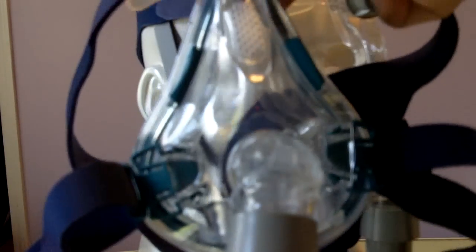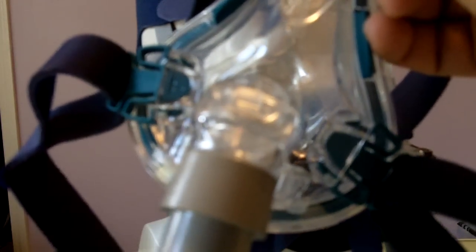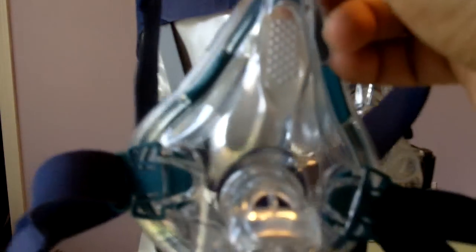Or even with a full face mask. There are many times we have used a chin strap with a CPAP full face mask.